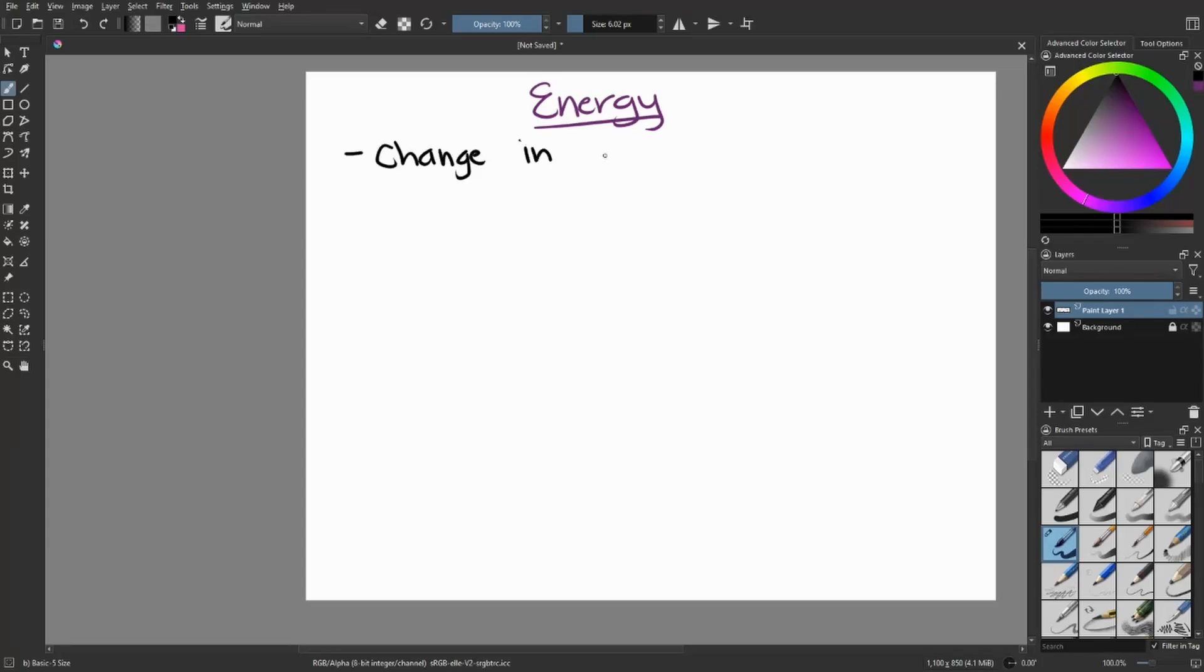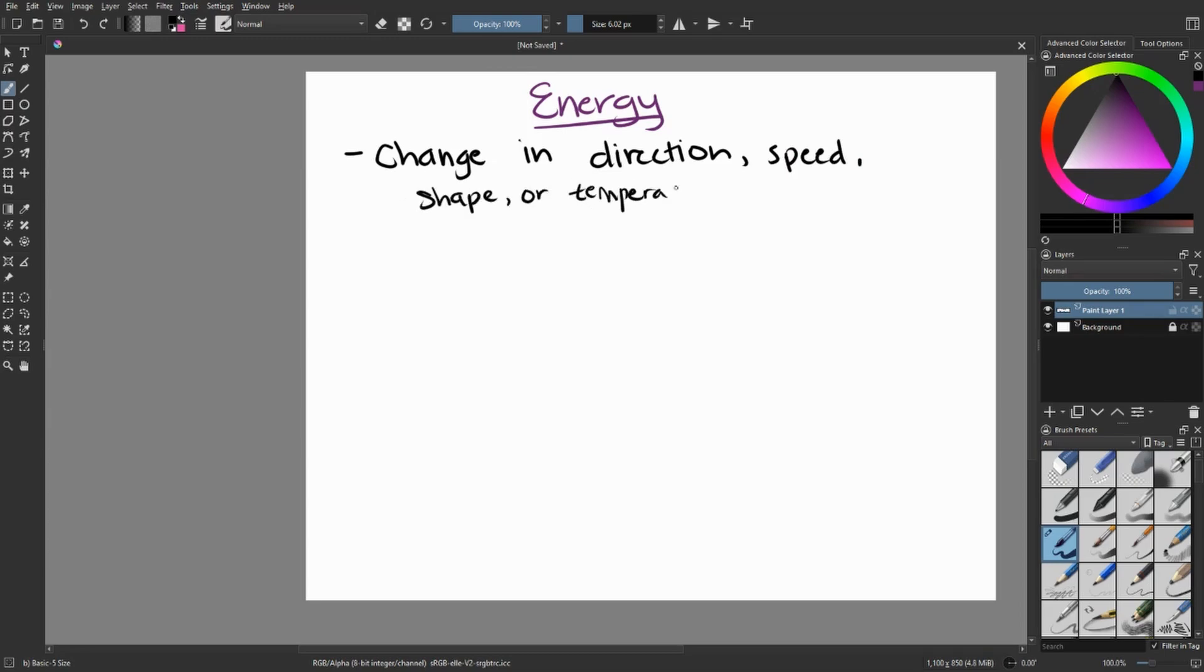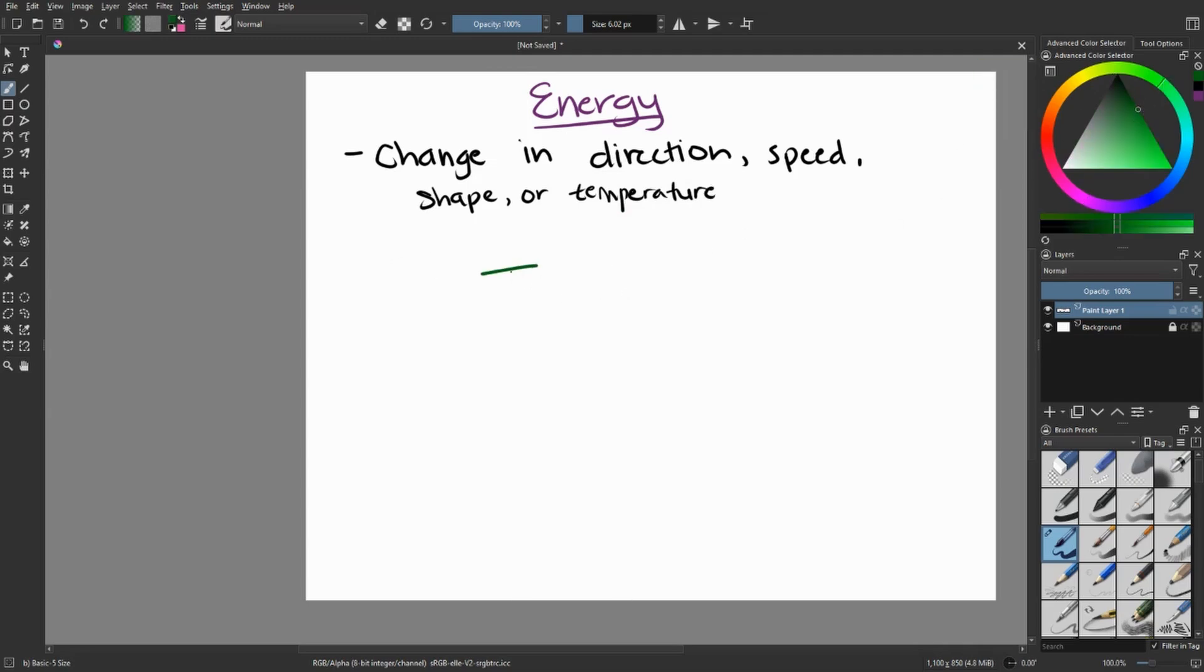In physics, energy is a very important topic. This is because it has a wide range of description depending on exactly what you're looking at. Energy can talk about a change in direction, speed, shape, or temperature.